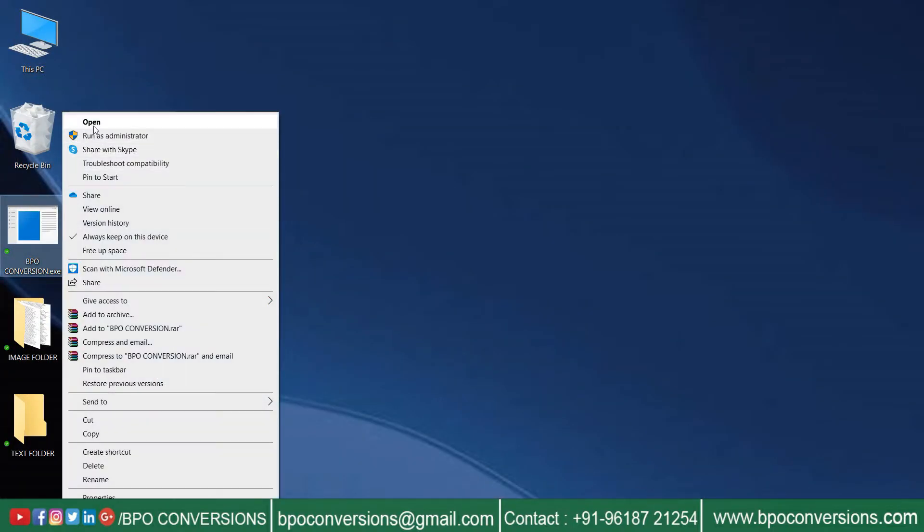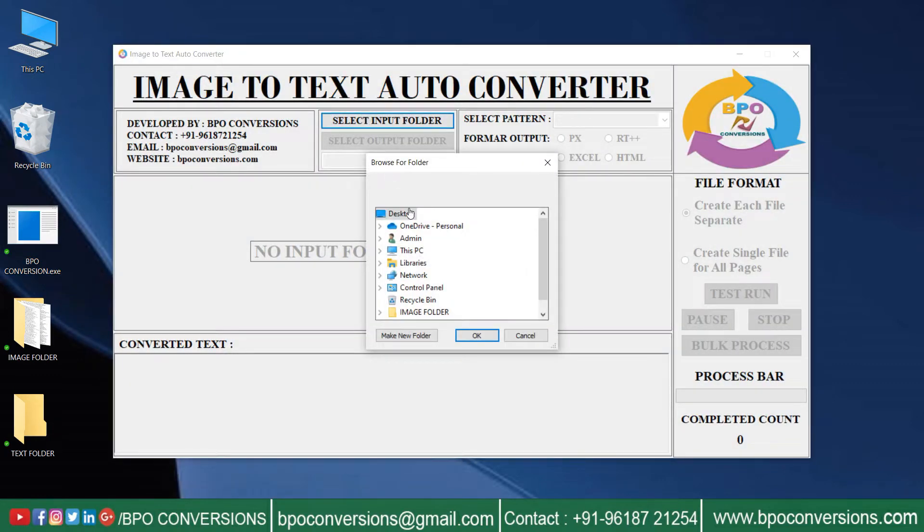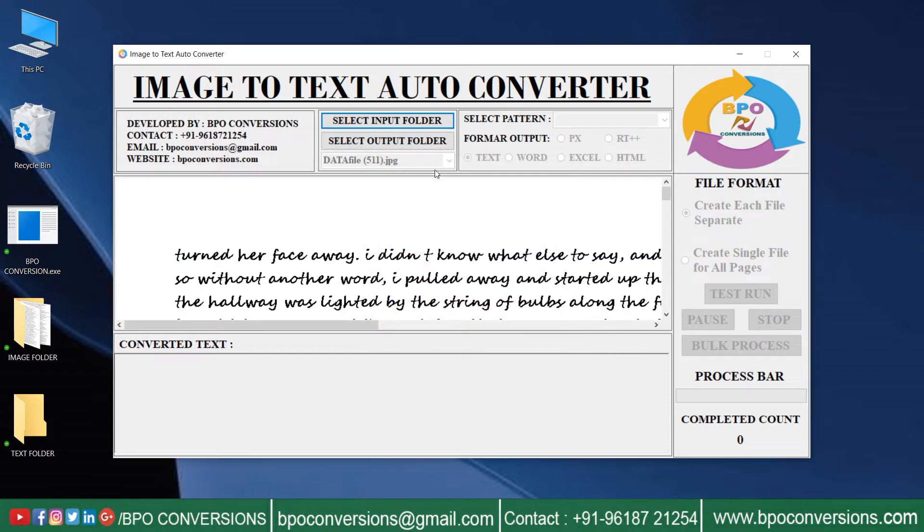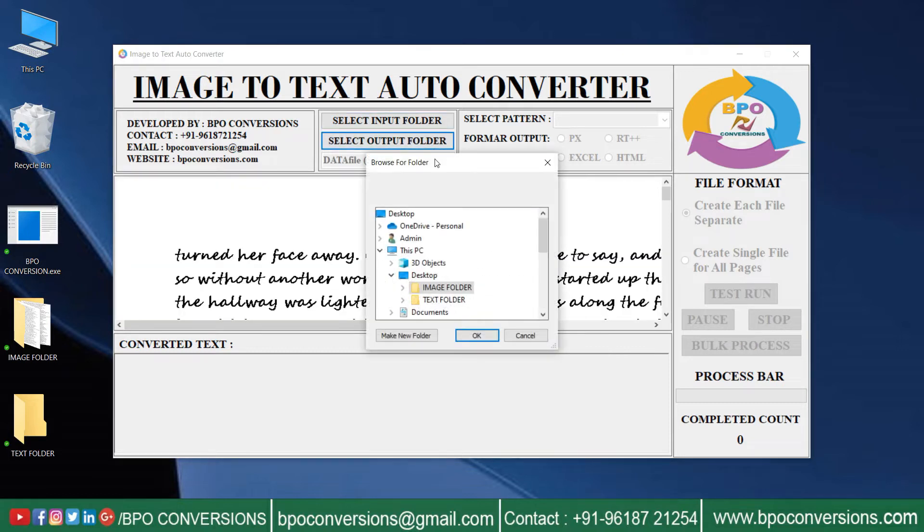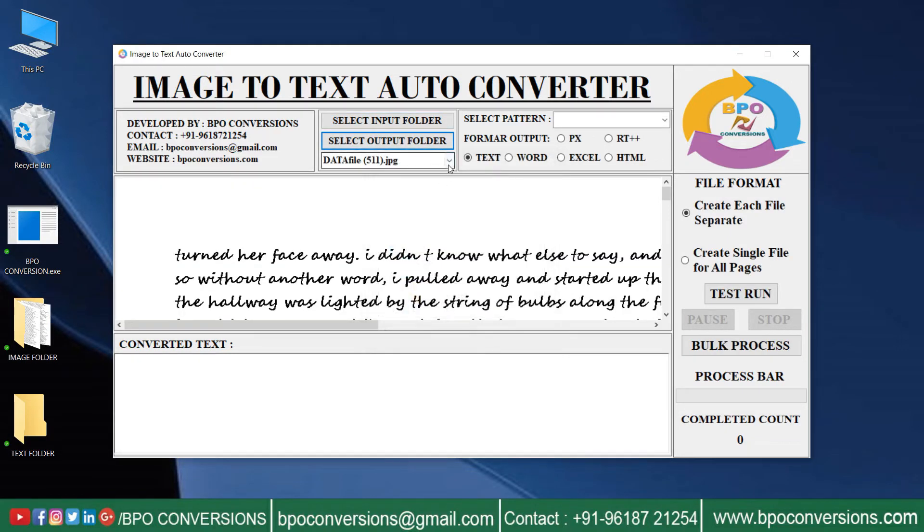Open BPO Conversion Software. Select the image folder. Select the text folder. Select the image file that needs to be converted to text.